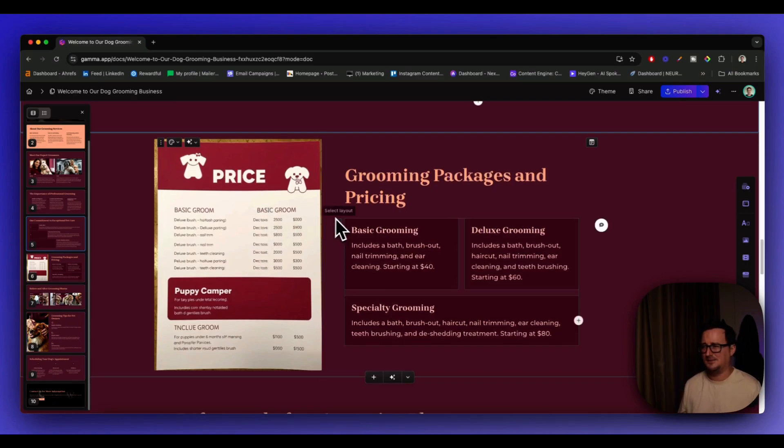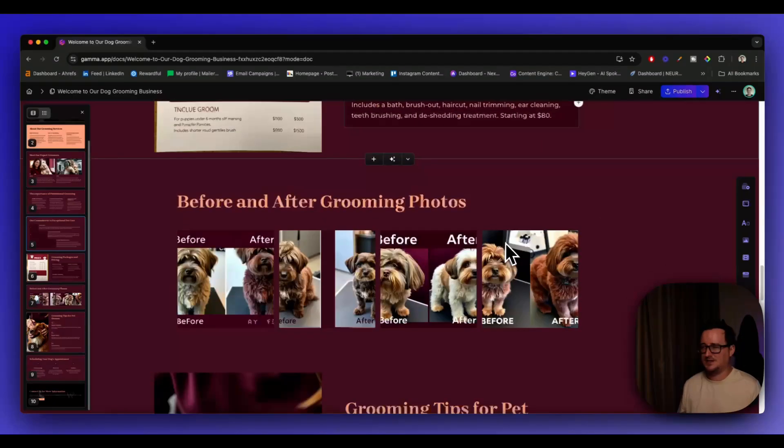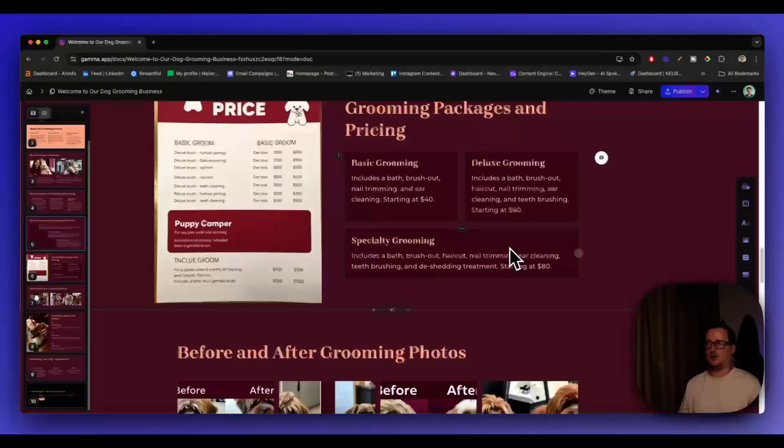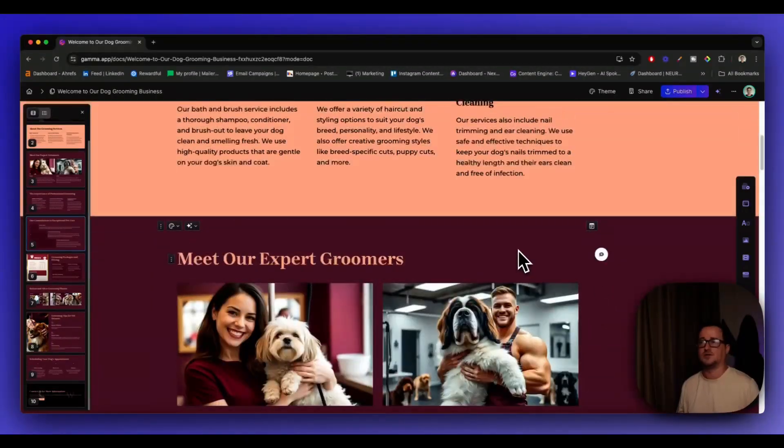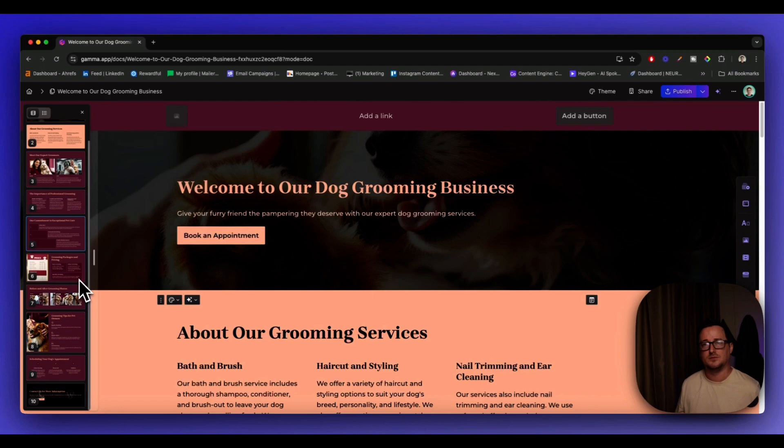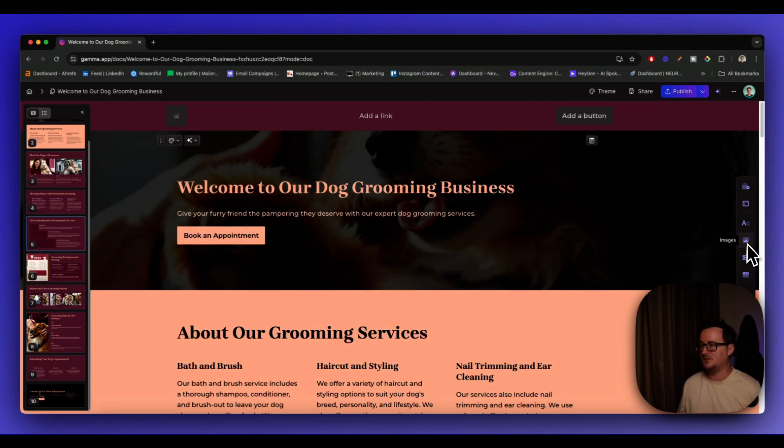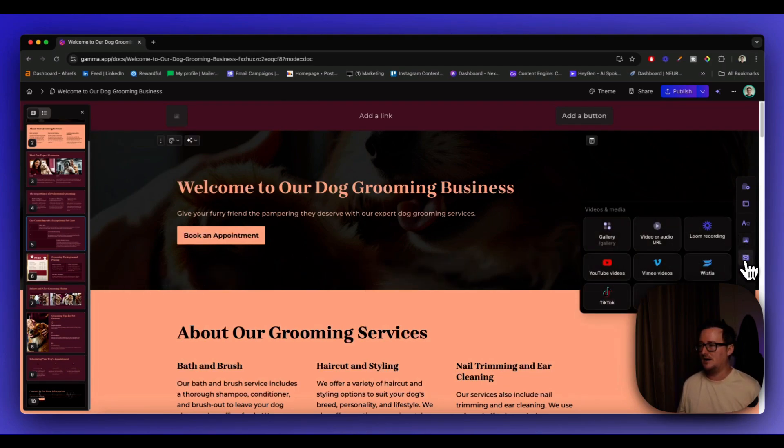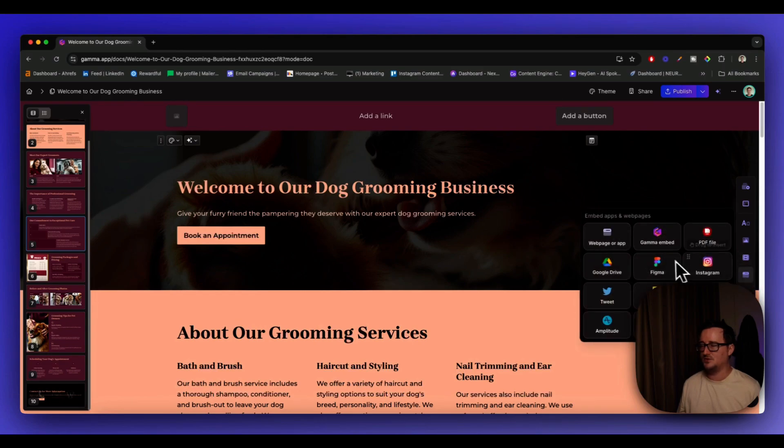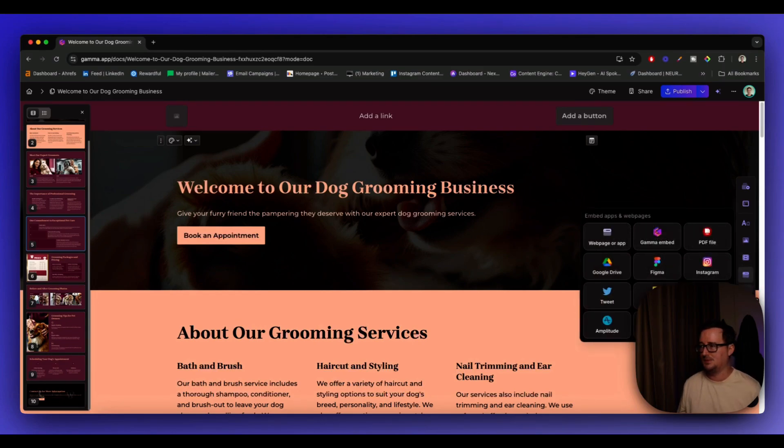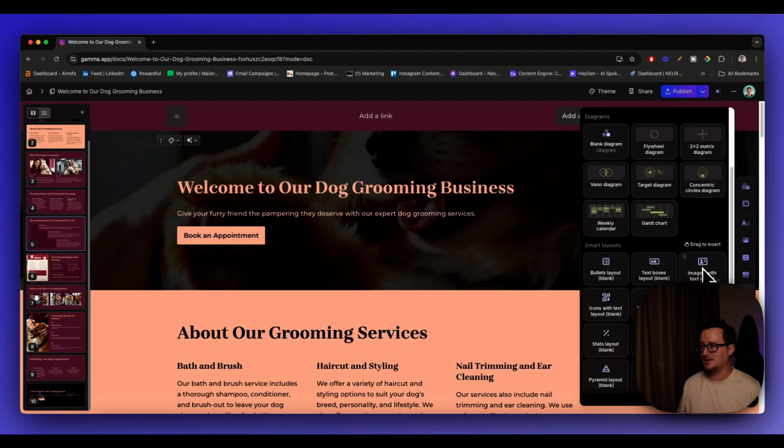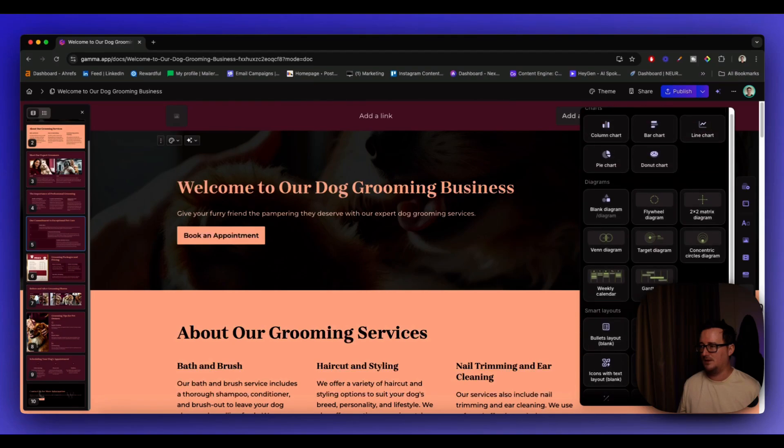Wow. An AI generated pricing list already. So you want to put your menu or your pricing list there. Menu. We're not eating them. God. Basic grooming, deluxe grooming, et cetera. So again, like you've got already something that looks great out of the box. You can add more cards. You can remove cards. You can be more specific. We can put videos and media in here, embed apps and web pages. You want to put your Calendly call booking in there, charts and diagrams. Wow. Wow. Wow. And forms and buttons.